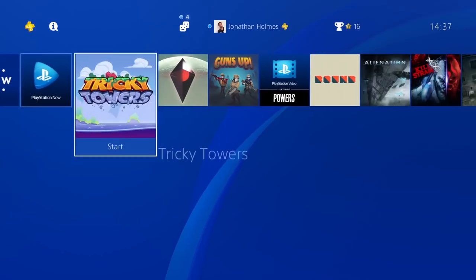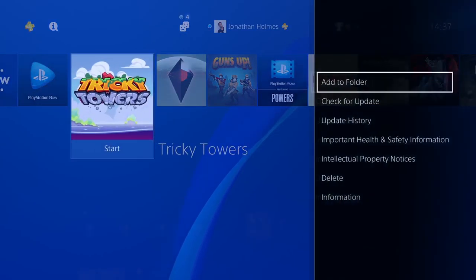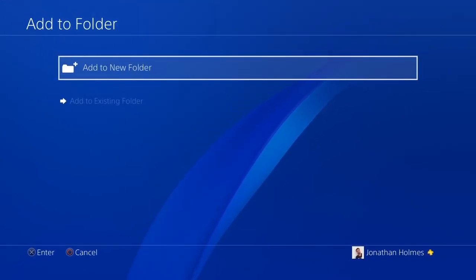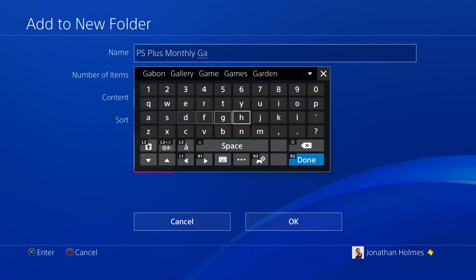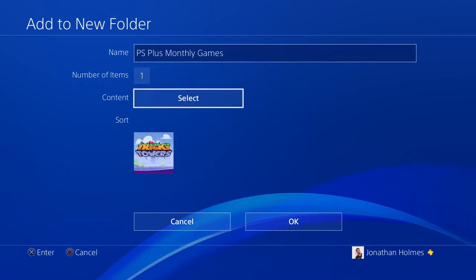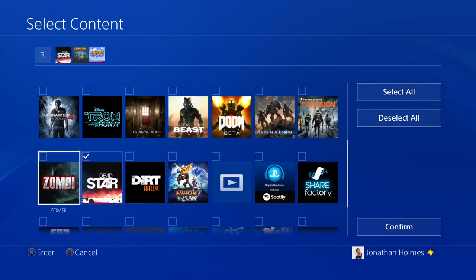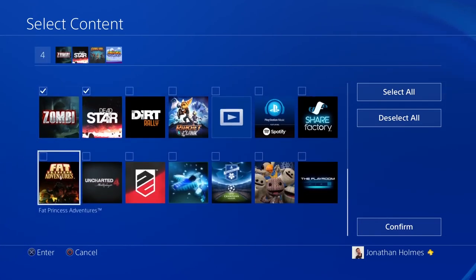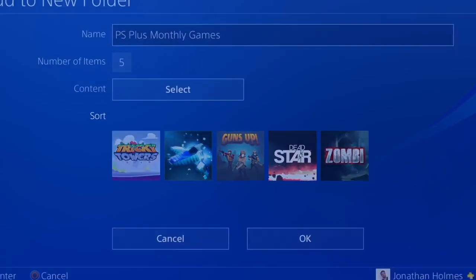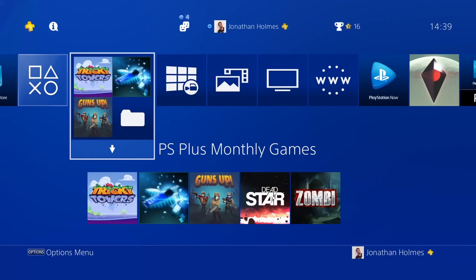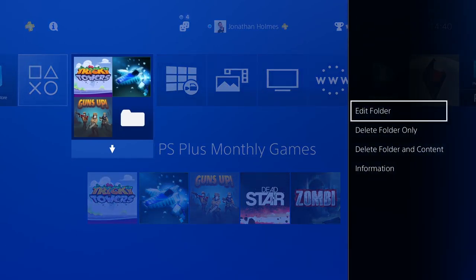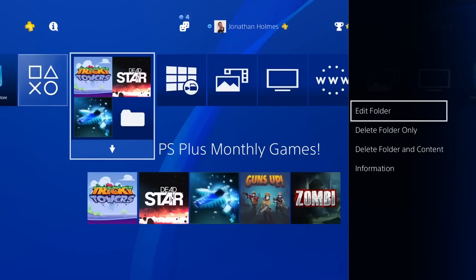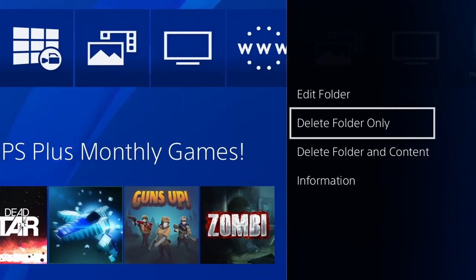Organize your content using folders in the content launcher and library. It's easy to edit folders, sort and delete content.